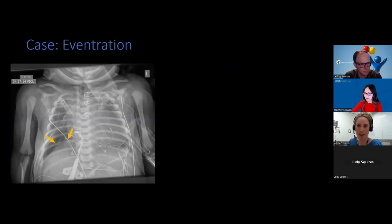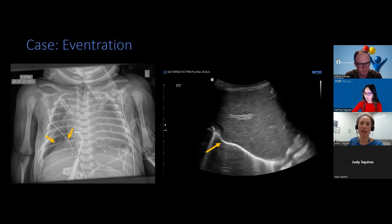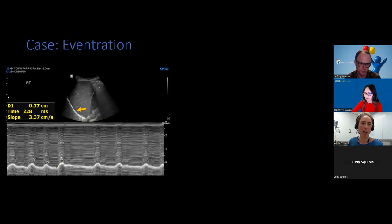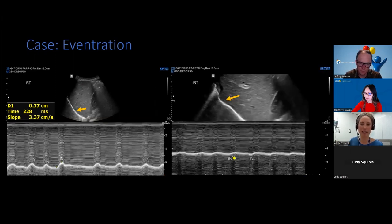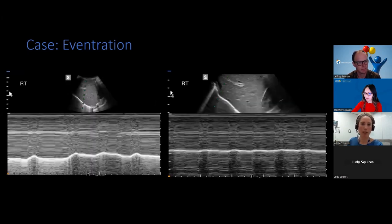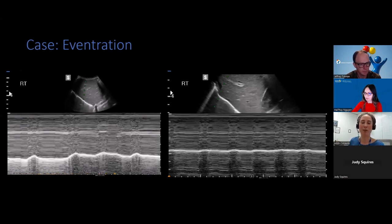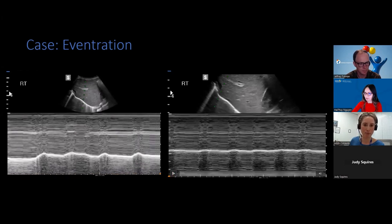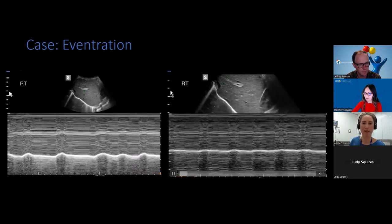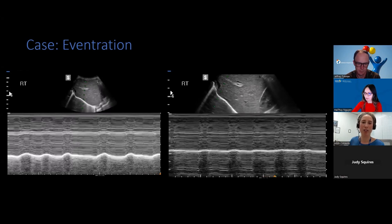Here we have another post-op cardiac patient with asymmetric elevation of at least a portion of the right hemidiaphragm. On ultrasound, similar to the previous case, there is a little uplifting anteriorly. On M-mode interrogation, the posterior aspect of the diaphragm moved normally while the anterior or eventrated portion showed paradoxical motion. In another eventration case on cine clip, the posterior diaphragm moves appropriately downward with inspiration, compared to the anterior aspect at the site of eventration, which demonstrates much less motion.